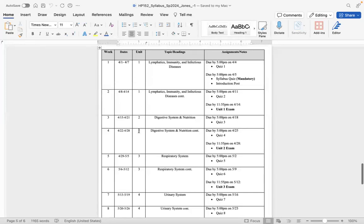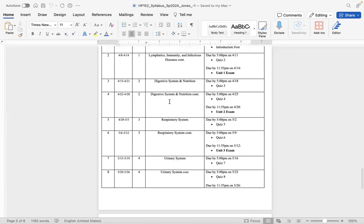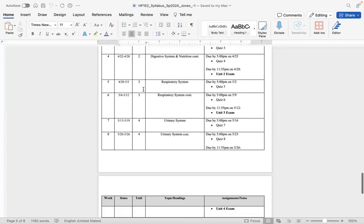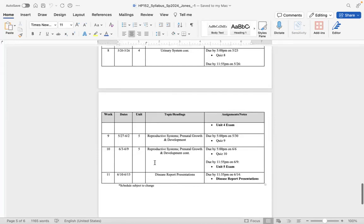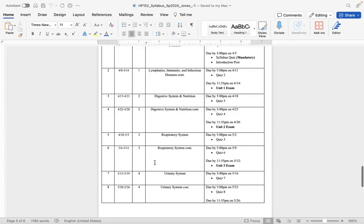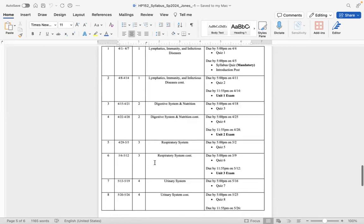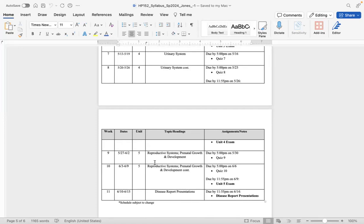Here's the course calendar week by week. The first two weeks are Unit One, covering lymphatics, immunity, and infectious diseases — not all of them, this is not pathophysiology, but a bird's-eye view. Unit Two is the digestive system and nutrition. Unit Three is the respiratory system. Unit Four is the urinary system. Unit Five is reproductive systems and prenatal growth and development, including embryonic development. This is not a full anatomy and physiology class, so please don't expect that depth — I'm not testing you as if it's a full A&P class.